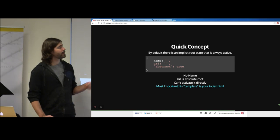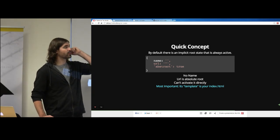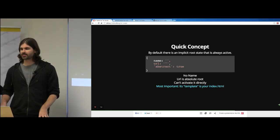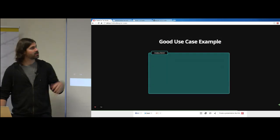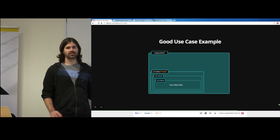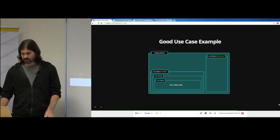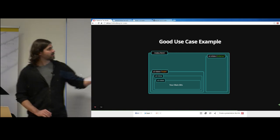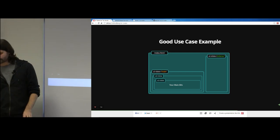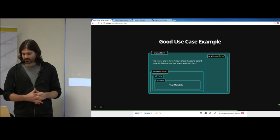A quick concept to solidify: there's an implicit root state always active at the very top of your application that UI Router creates. It has no name, has absolute root URL, is abstract, and most importantly its template is index.html. In index.html you can have named views like ui-view equals 'main' and ui-view equals 'sidenav'. They share the same parent state — the implicit root state — and live in the same template. That other view could be a tooltip, modal, notification — in this example it's just a sidenav.